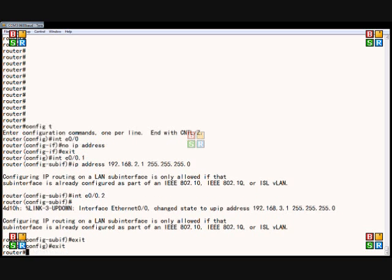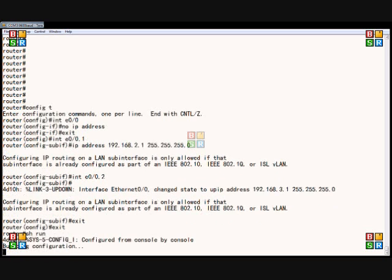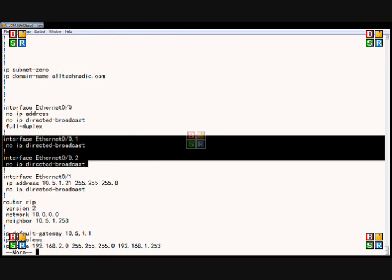And if we exit out and exit out again, and we do a show run, then we're going to see these two sub-interfaces that we've just created.